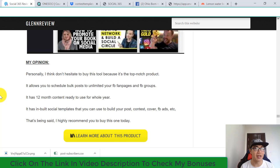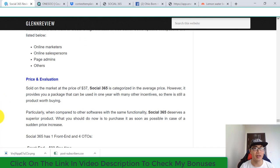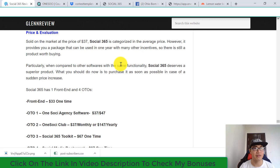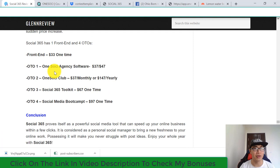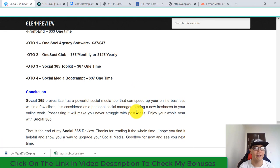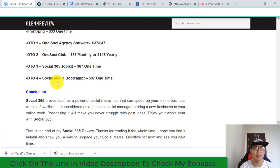Social 365 has one front end and four upsells. The front end is $33 one-time payment. Upsell 1 is the OnceSocial Agency Software with two price plans: $37 or $47. Upsell 2 is the OnceSocial Club at $37 monthly or $147 yearly. Upsell 3 is the Social 365 Toolkit at $67 one-time payment. Upsell 4 is the Social Media Boot Camp at $97 one-time payment.